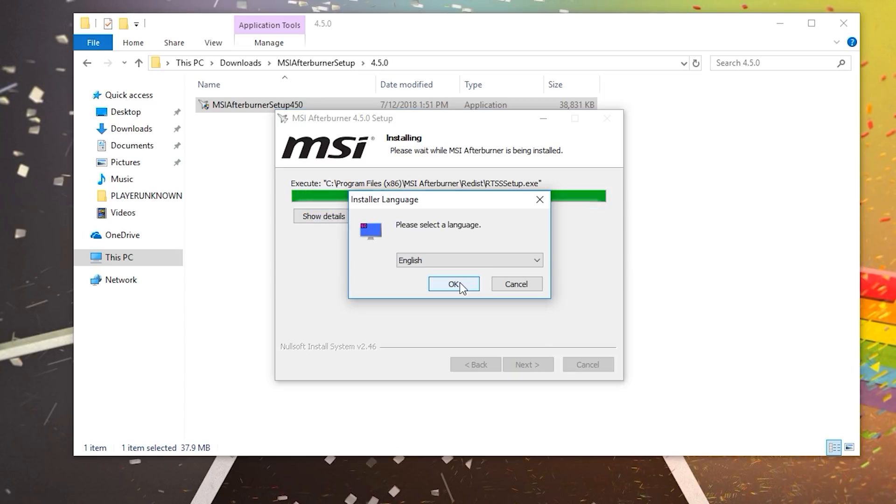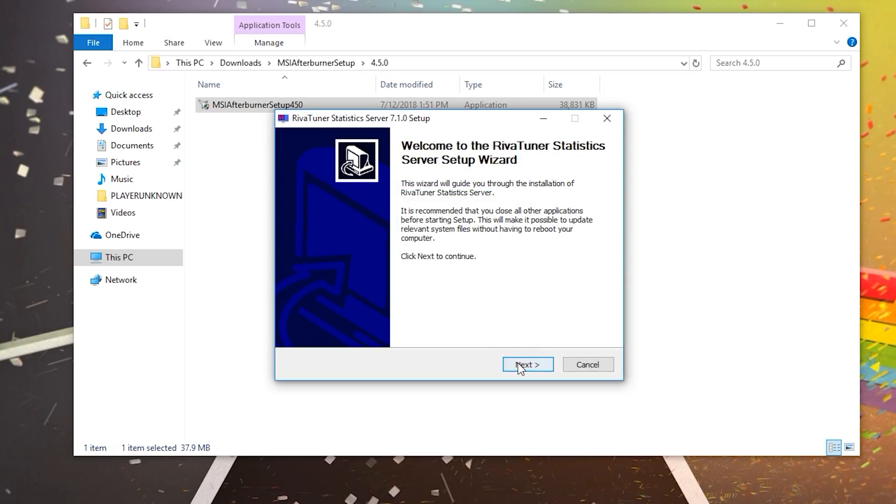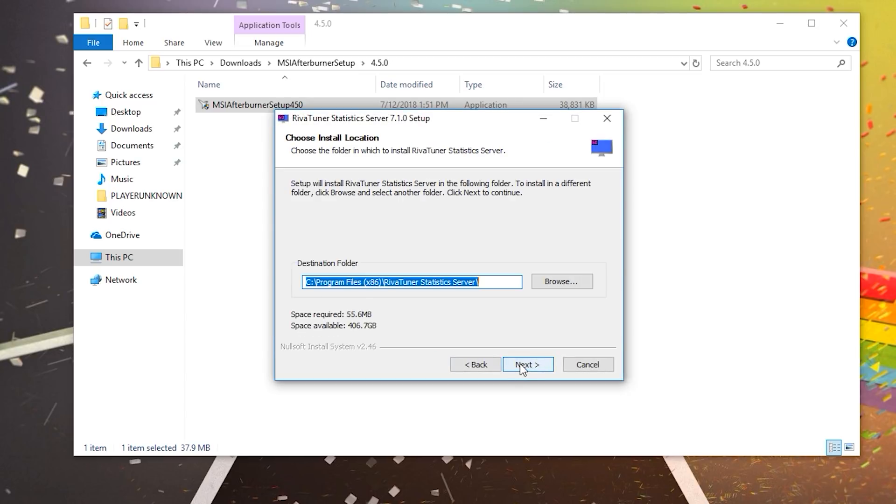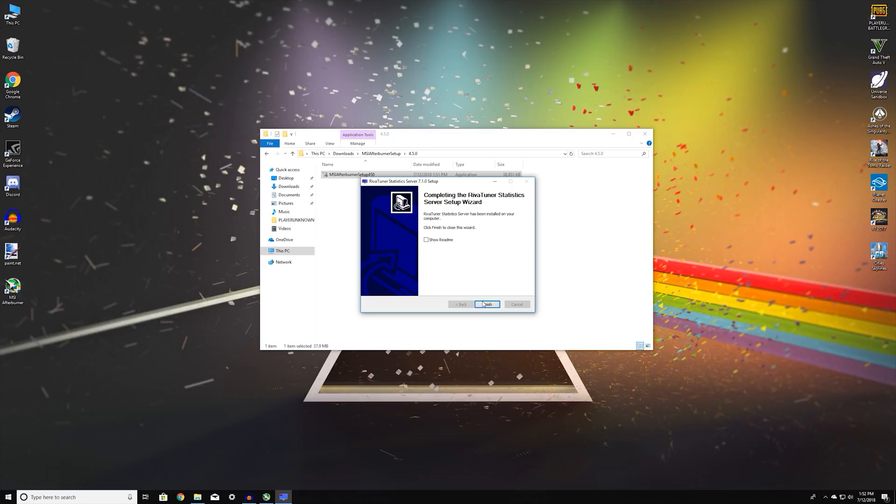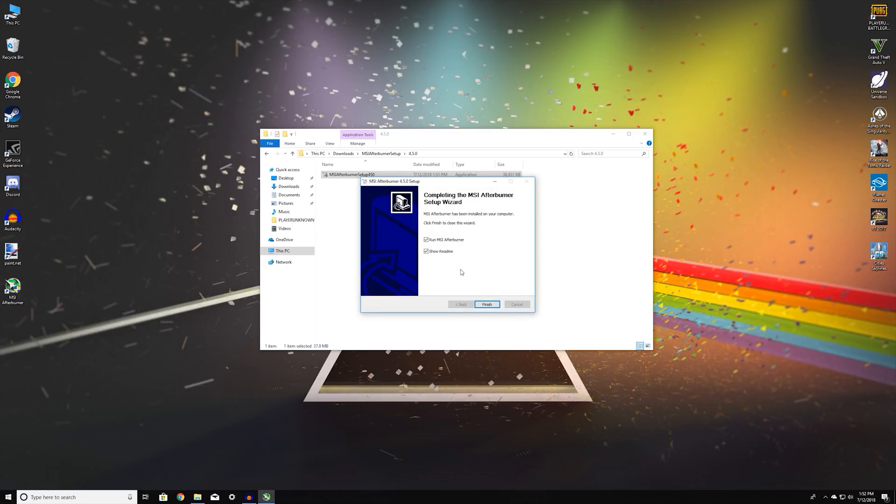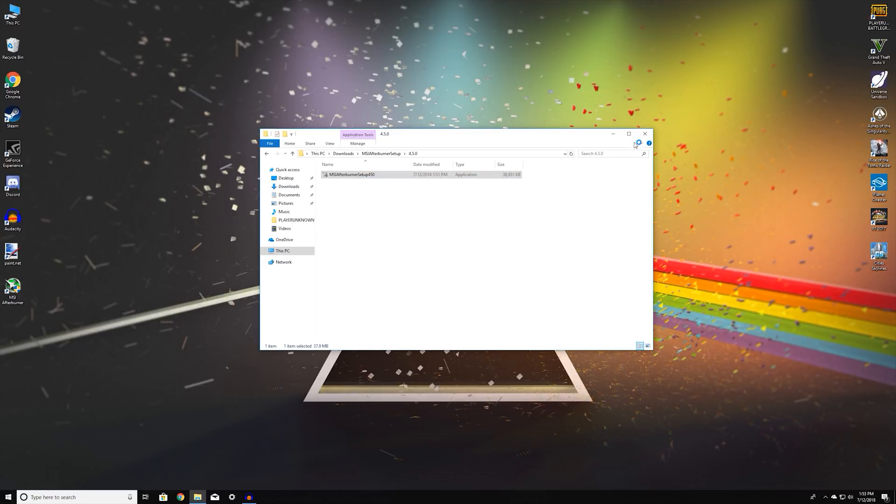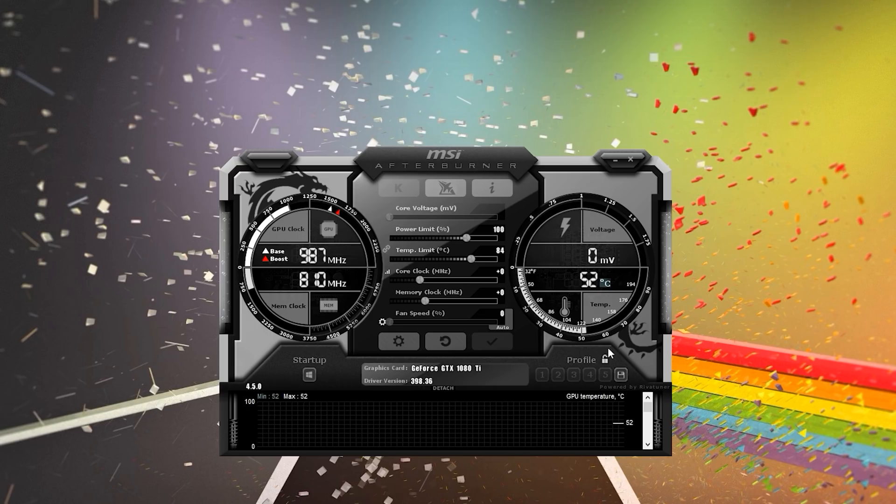So it will install two separate programs again. It will install MSI Afterburner and then it will install RivaTuner Statistics. And here it is. Again, next. Pretty much the same deal. Next, install. Okay, go ahead and finish that. And you can just start MSI Afterburner.